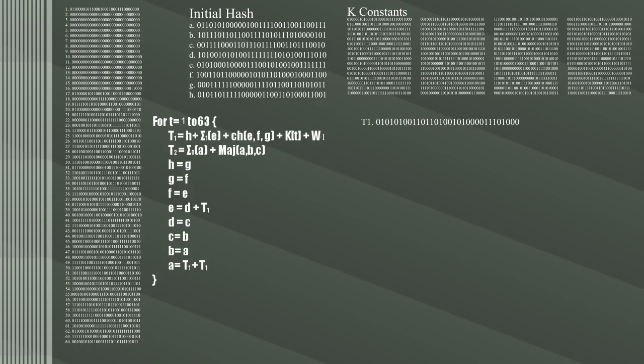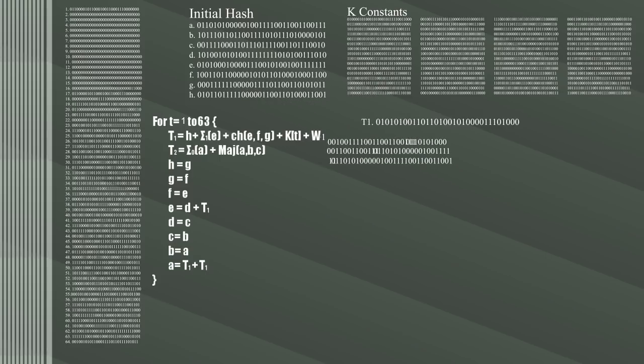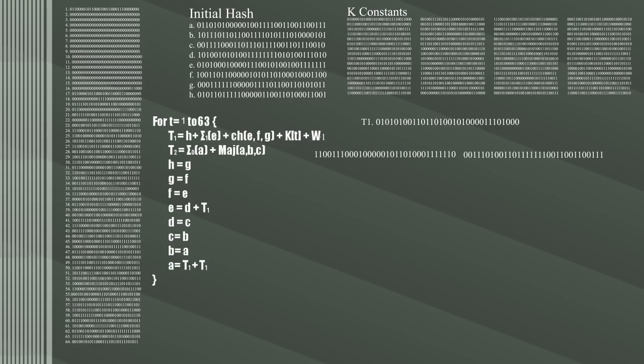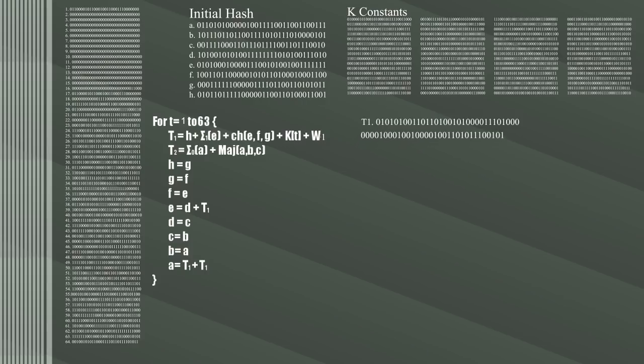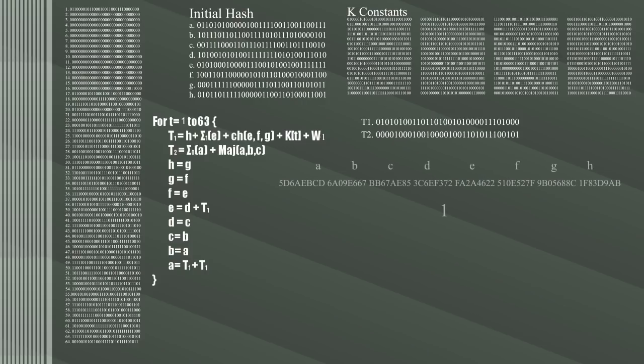To get T2, run the majority function over A, B, and C, then create 3 new words by right rotating A by 2, 13, and 22, finally getting the exclusive OR of all these. Then swap around the values like below, except for E and A which have some modifications attached.